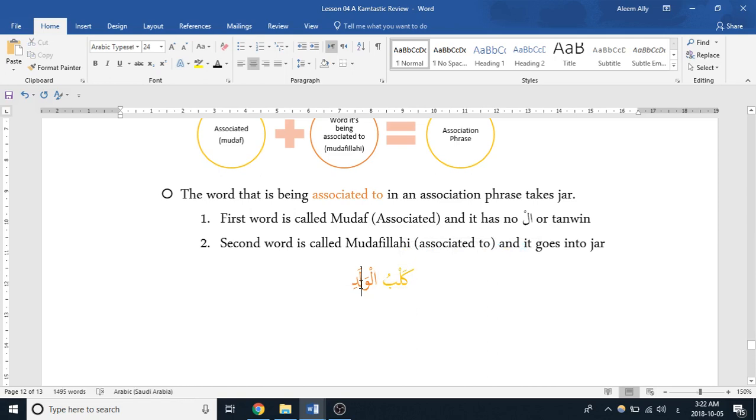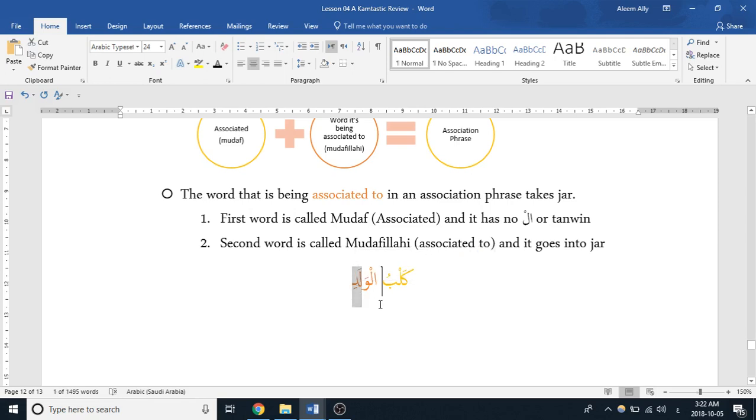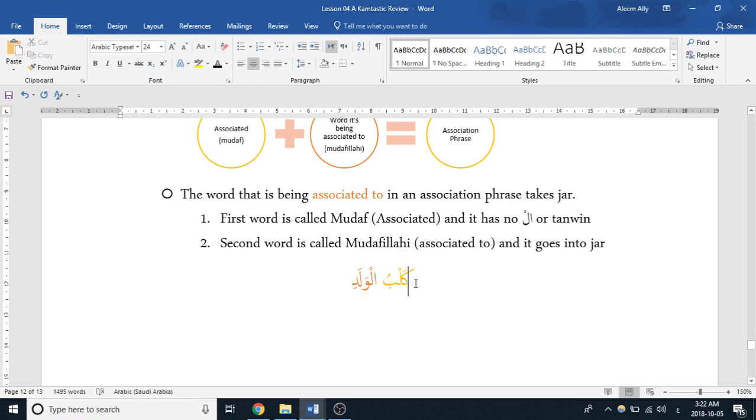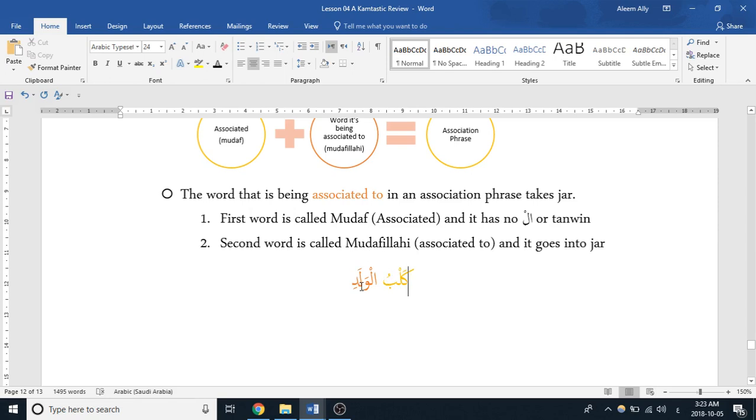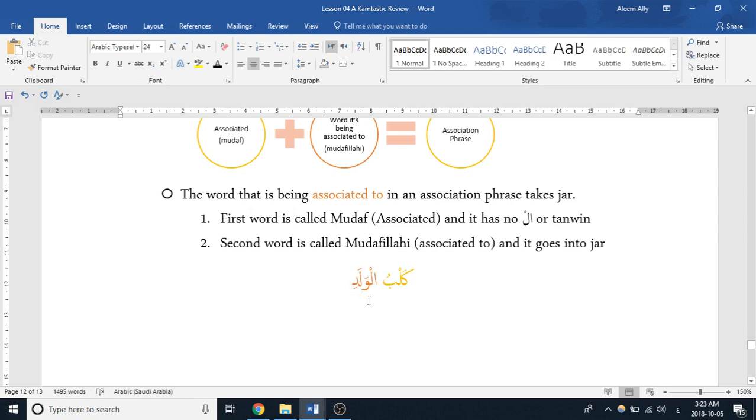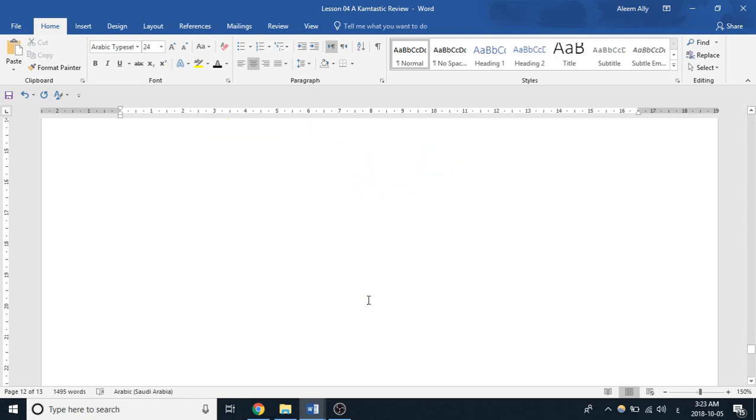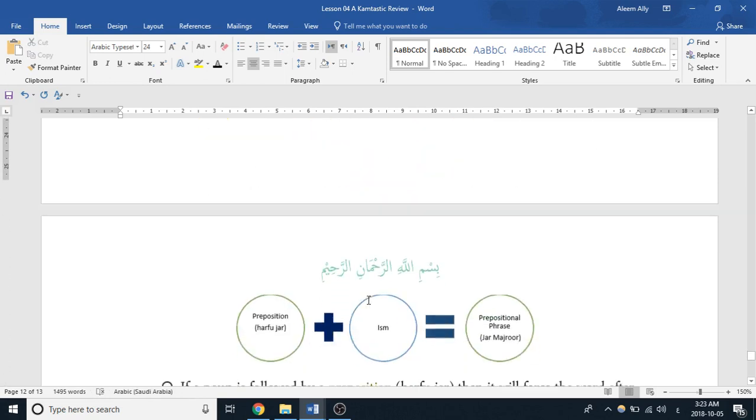So 'dog' is being associated to 'boy,' and since 'boy' is the word that's being associated to, it takes a kasra. And one of the things to keep in mind is that the mudaf is definite because it's being associated, and it does not have alif lam, nor does it have tanwin. So the way that you can recognize a mudaf-mudafilay construction is that you'll see the first word does not have alif lam, nor does it have tanwin, and then the second word after it is in a state of jar, which is usually represented by this kasra, not always.